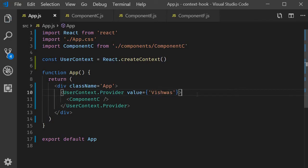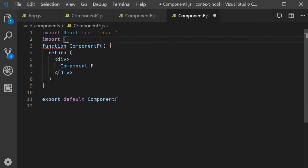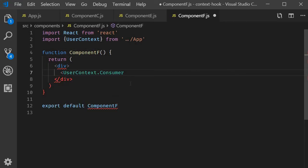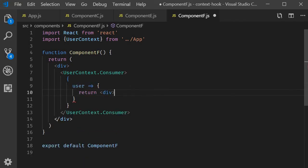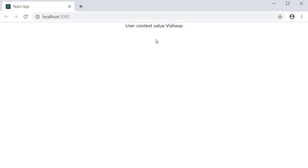The third and final step is to consume the context value. From the app component we export the context, and in component F we import it. In the JSX we make use of the render props pattern to get hold of the value passed by the context — userContext.Consumer. The context provides us with a username and we return 'user context value is the user'. If we save the file and look at the browser, we can see the expected output: user context value Vishwas. The value being passed from the provider is being consumed using the render props pattern in the required component.